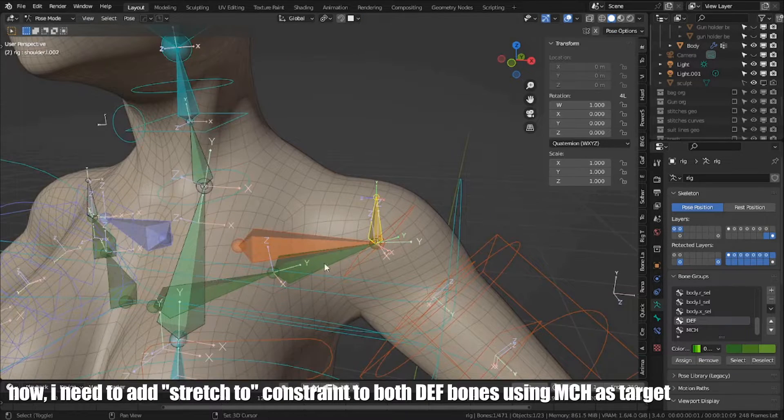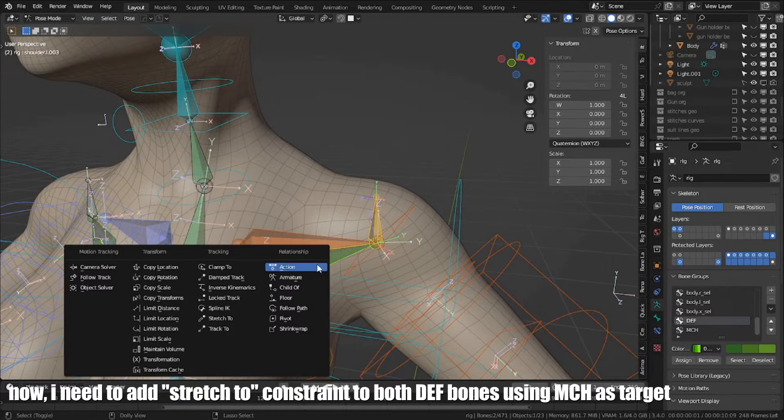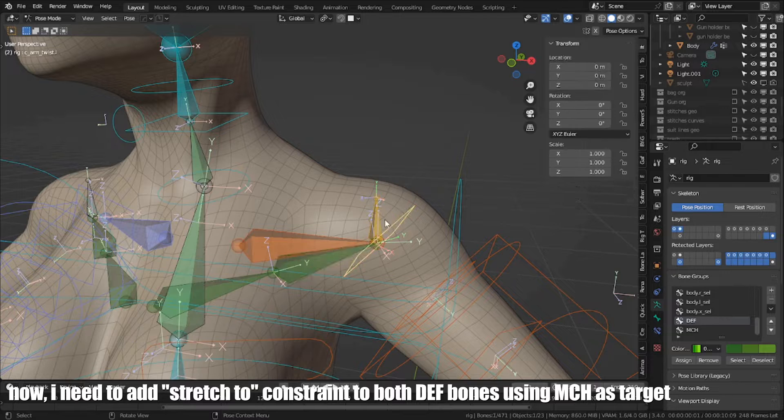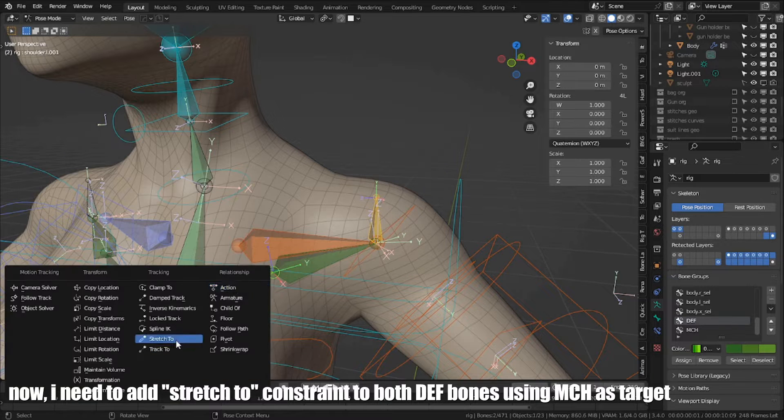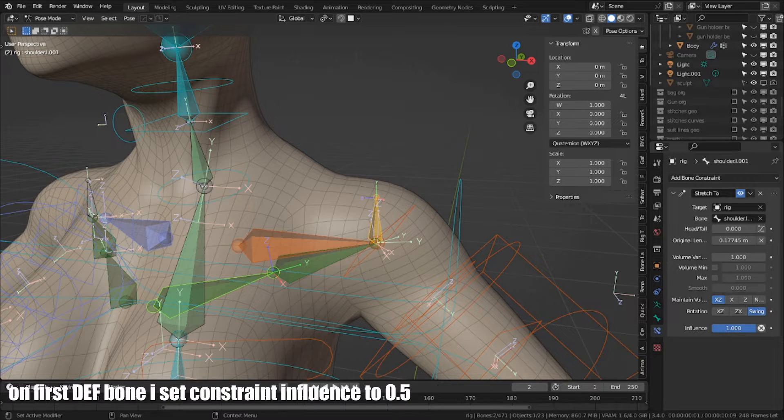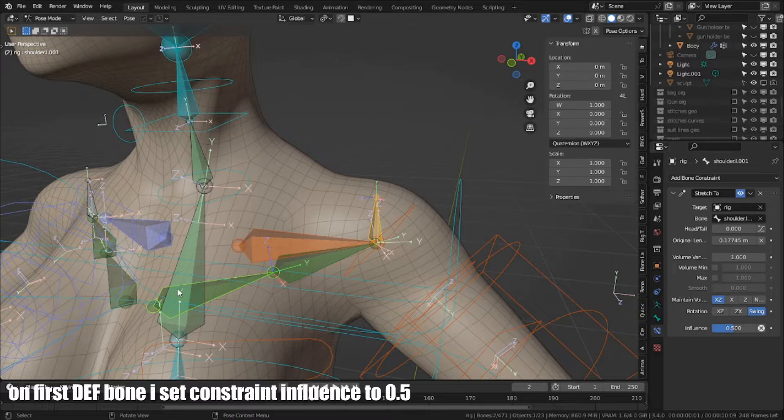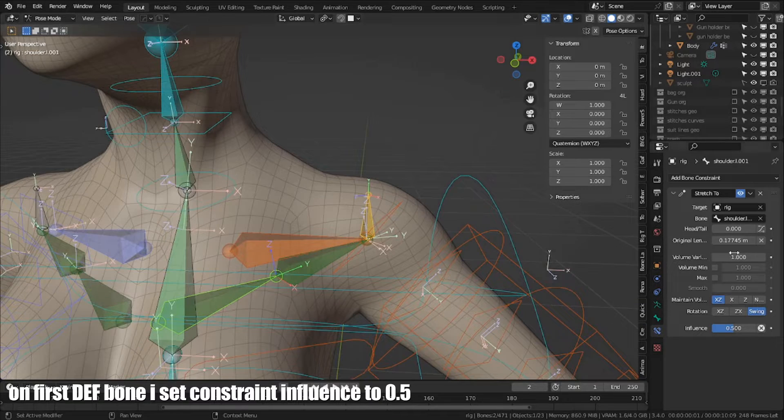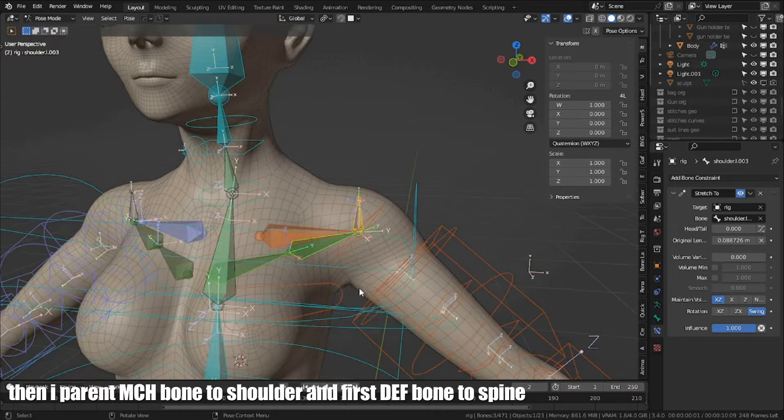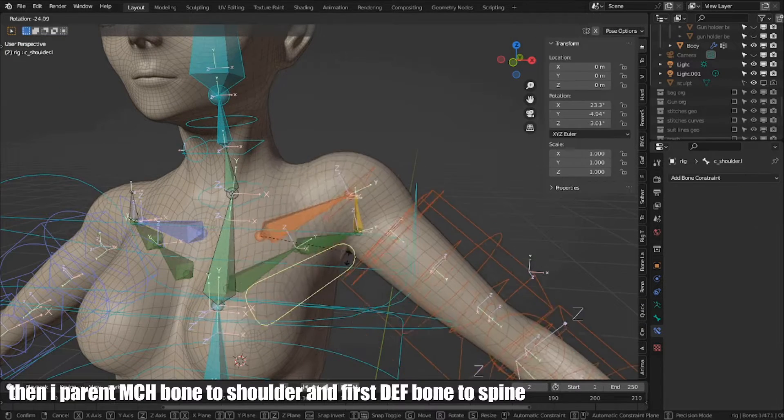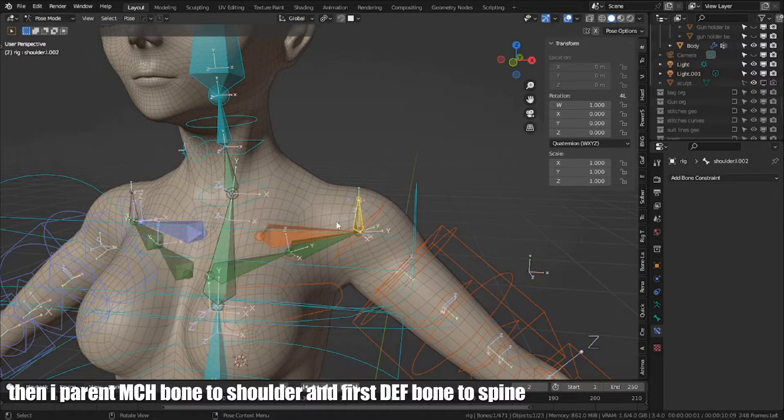Now, I need to add stretch to constraint to both DEF bones using MCH as target. On first DEF bone, I set constraint influence to 0.5. Then, I pin MCH bone to shoulder and first DEF bone to spine.